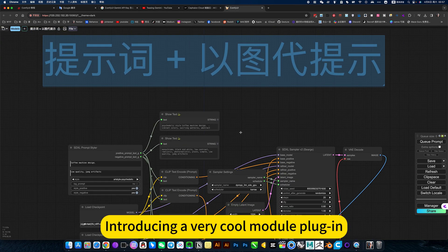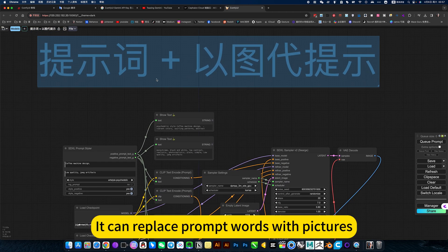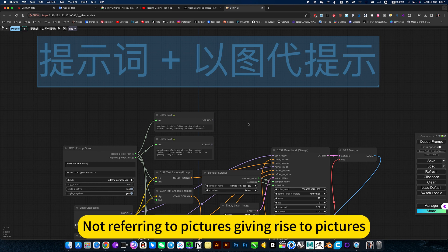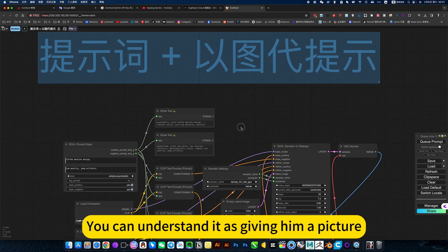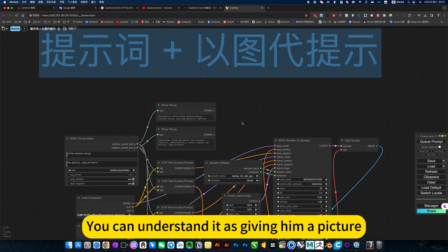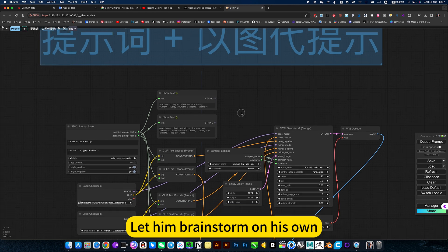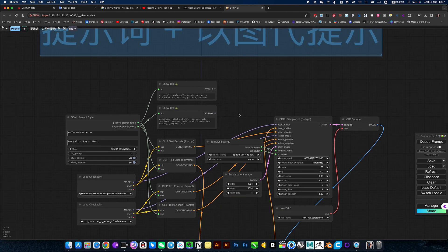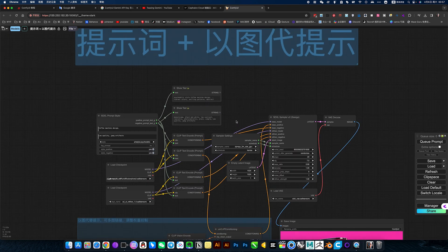Introducing a very cool module program. It can replace prompt words with pictures. Not referring to pictures, giving less pictures. You can understand that as giving him a picture, let him brainstorm on his own and generate prompt words.